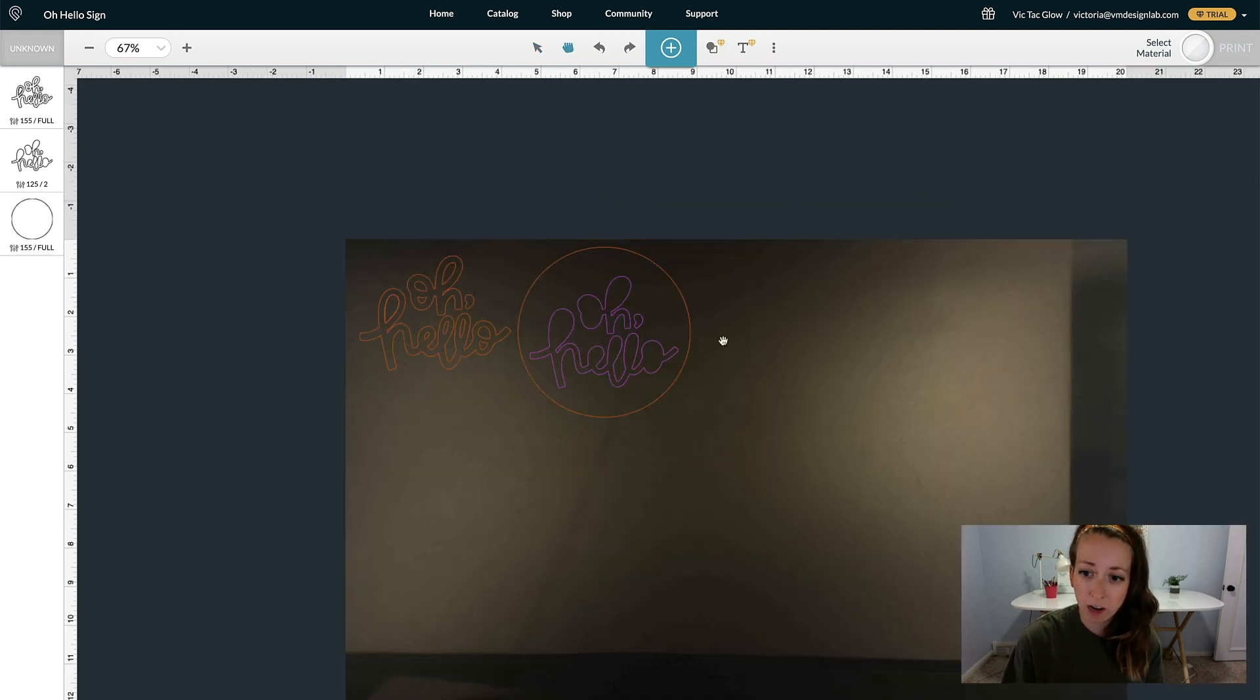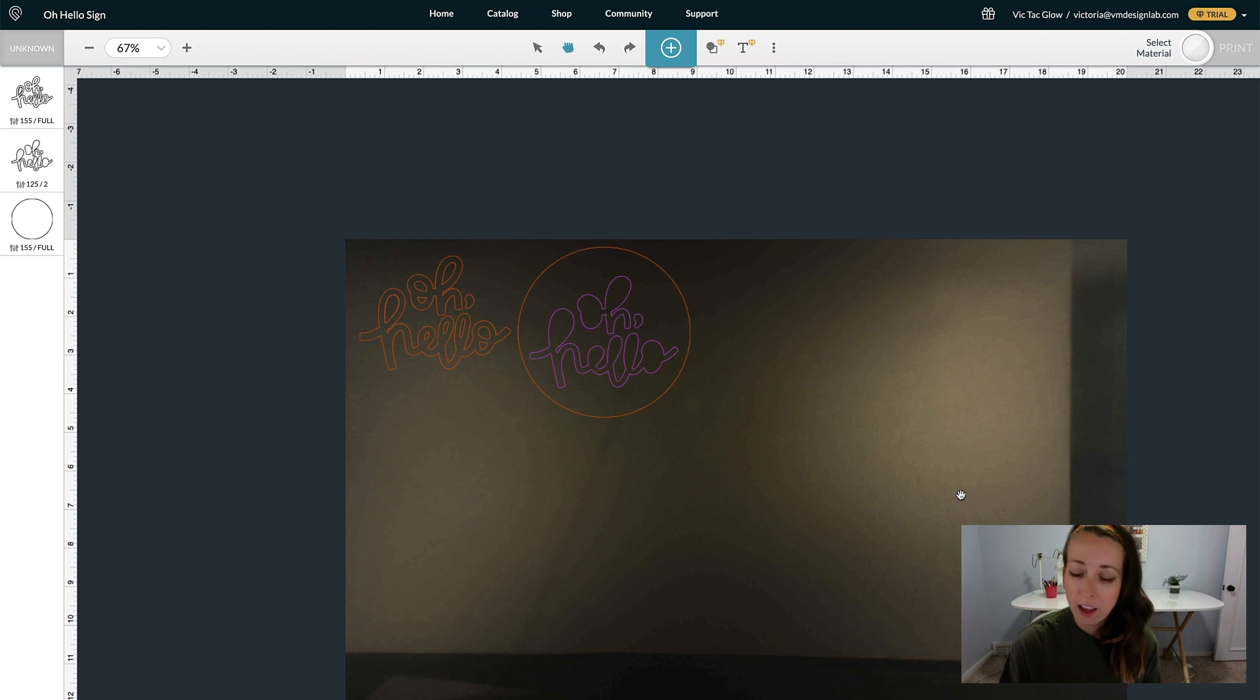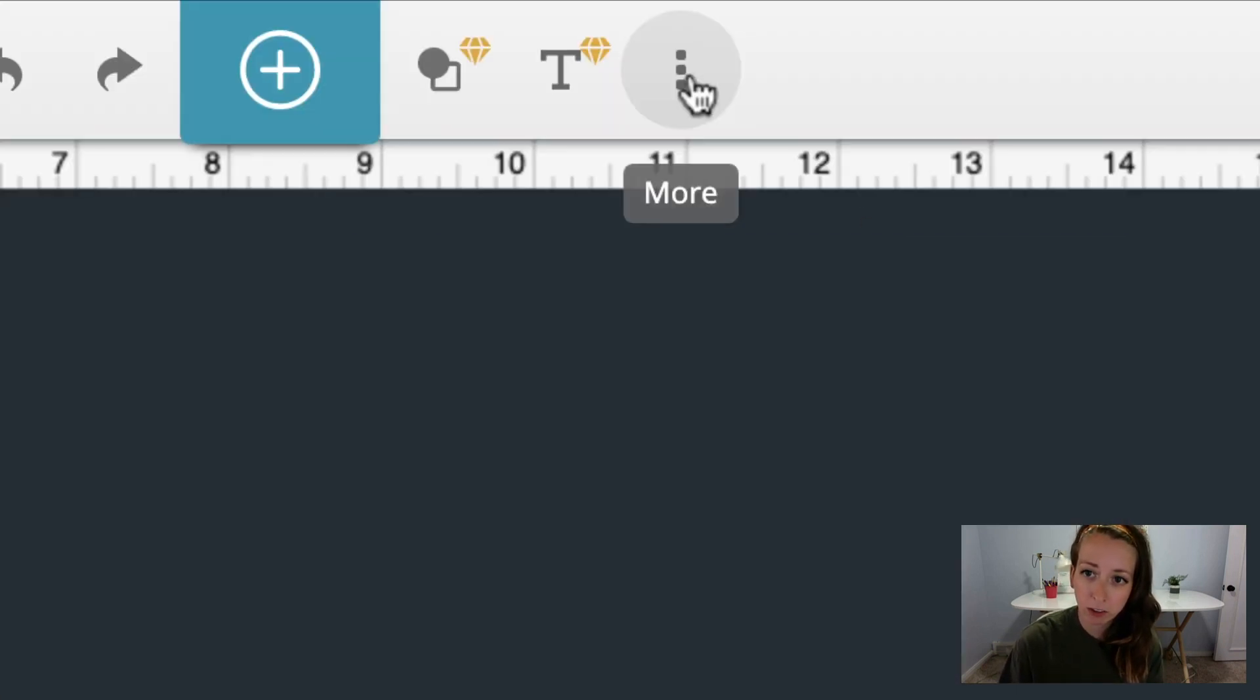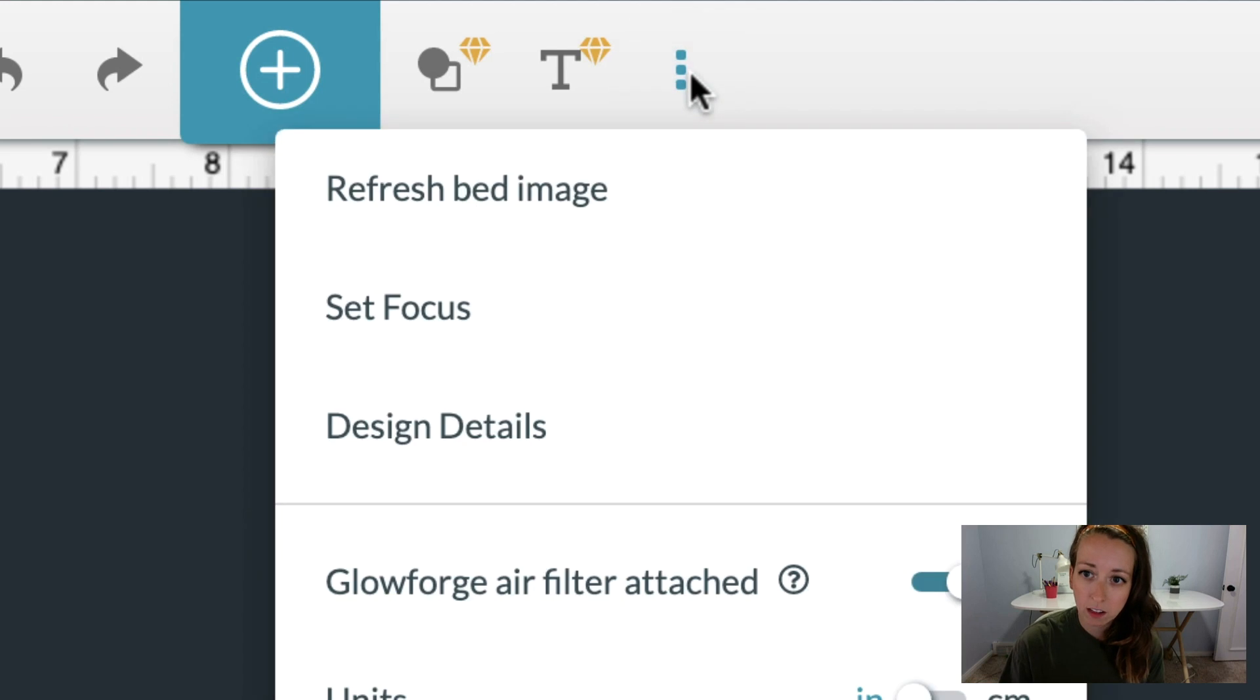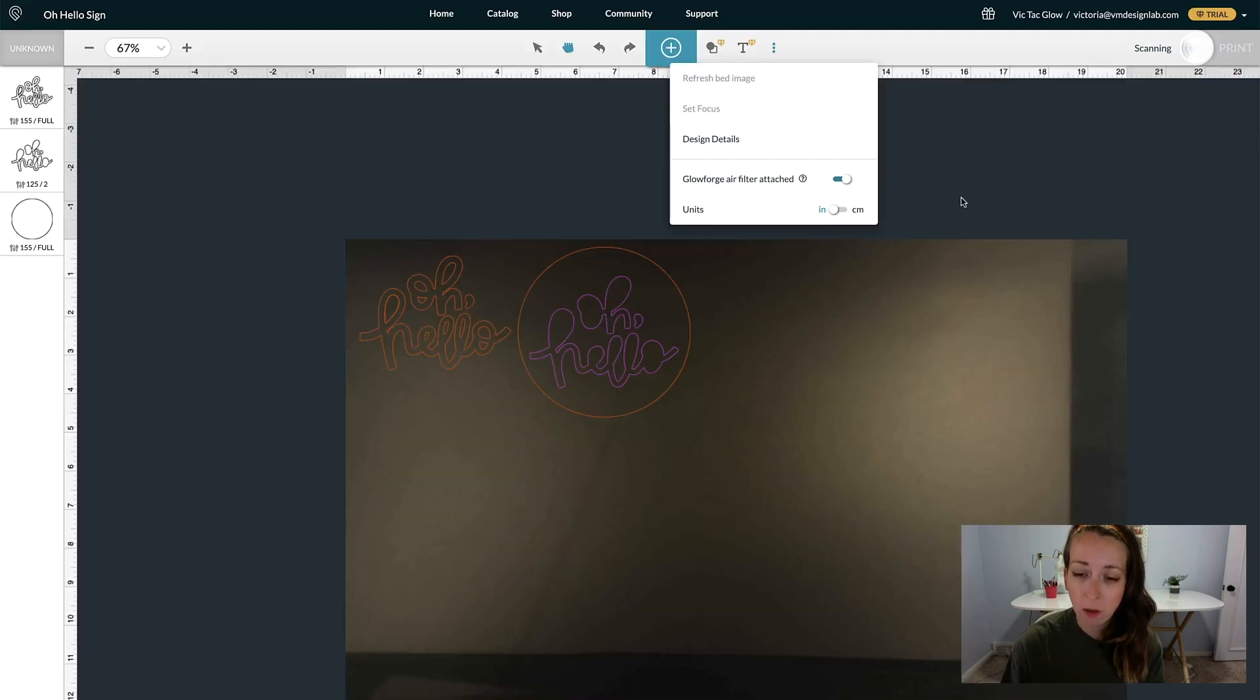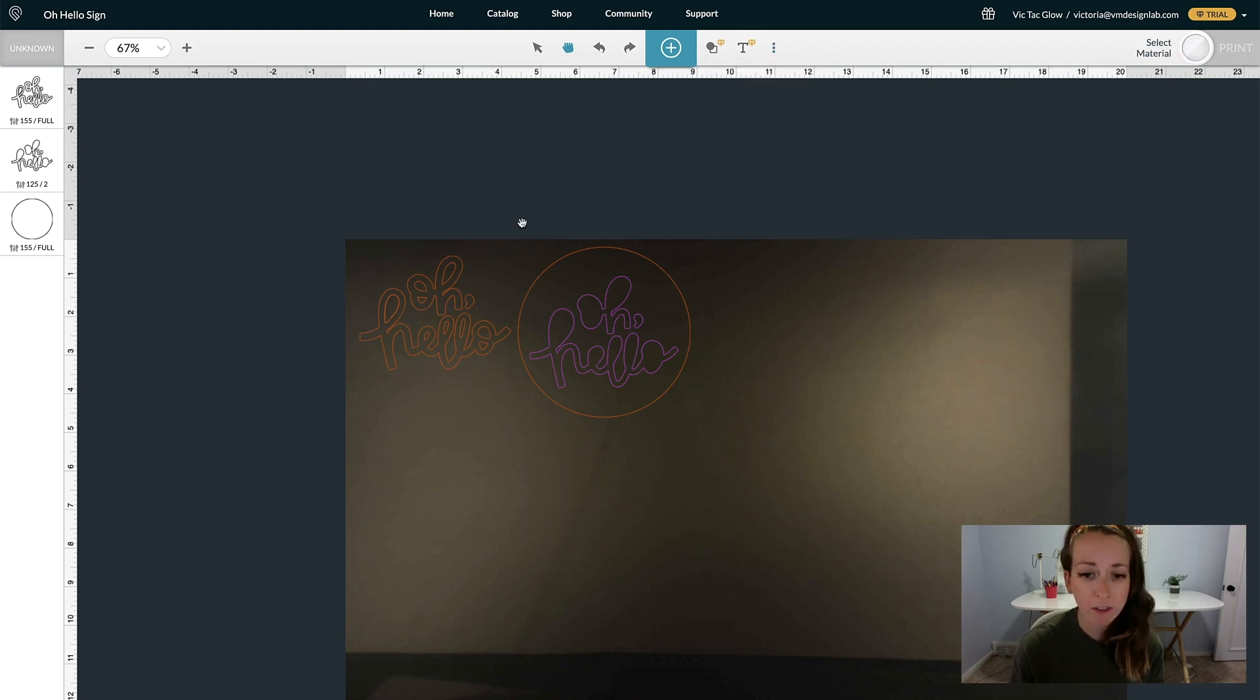Glowforge takes a photo of whatever material you have in your bed, and sometimes it's a little bit behind. If you need to refresh that image, go up here to the three little dots, click on that, and then click on Refresh Bed Image. That will take an updated photo of the material in your bed. That's all I have for the artwork for now.